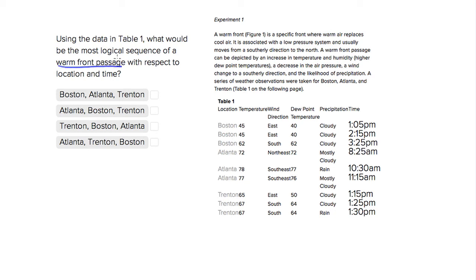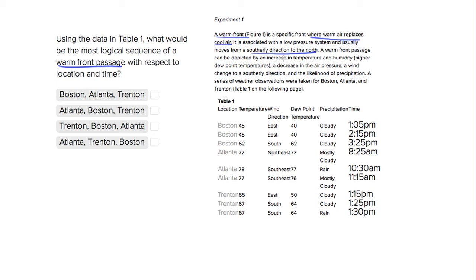They tell us in experiment 1 that a warm front is a specific front where warm air replaces cool air, and it usually moves from south to north. So just knowing geography will help us with this question, but we don't want to use outside information, we want to just solve it from the passage.